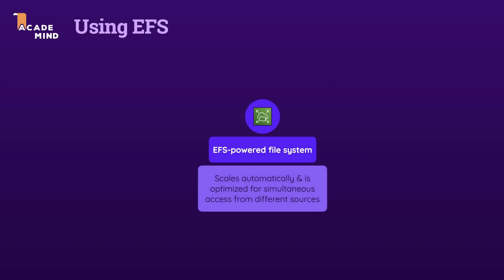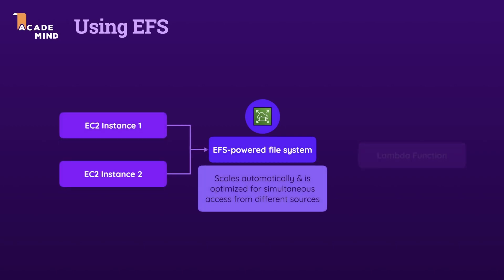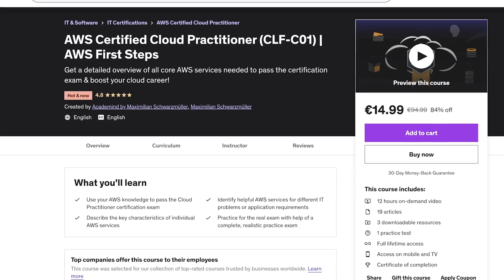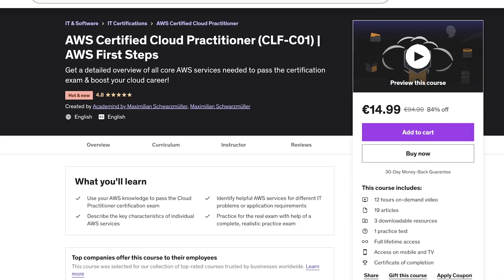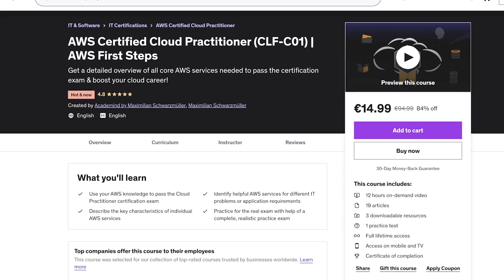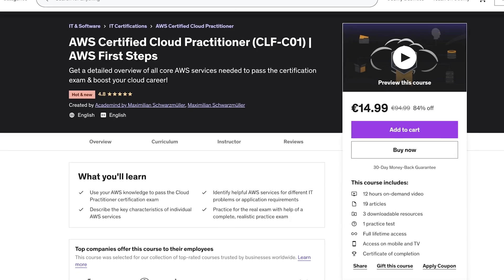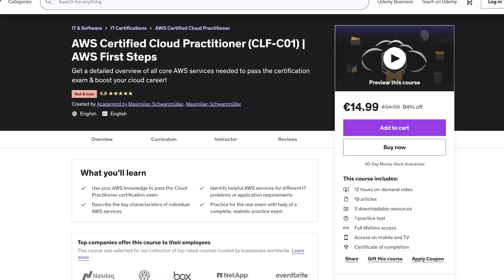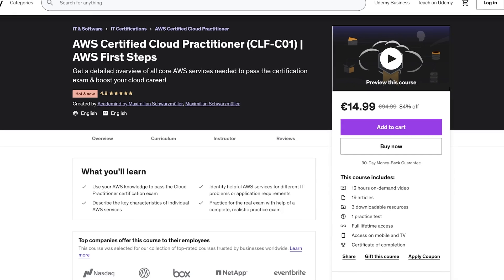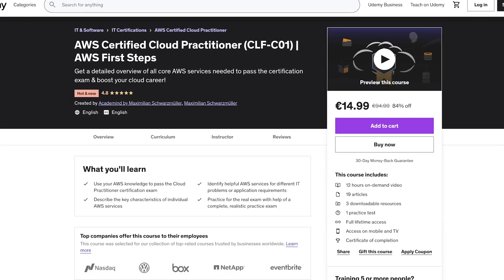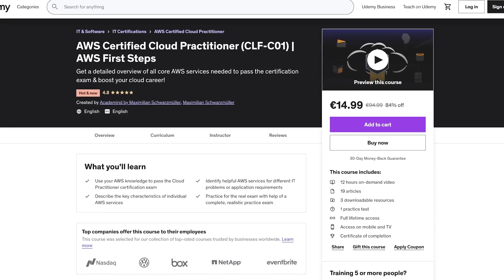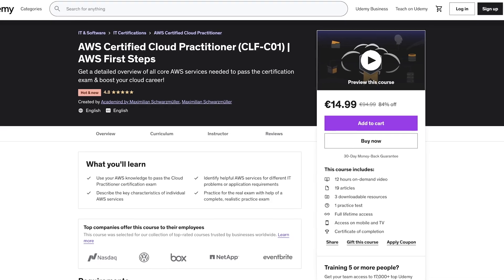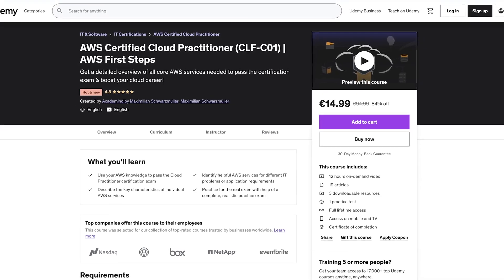In this video, you will learn how you can create and use an EFS file system with multiple EC2 instances simultaneously. For this, you should have a general understanding of what EC2 and EFS is all about and what AWS in general is all about. In case you're not 100% sure yet, you can get started with AWS and get a solid understanding of all its key services with my AWS Cloud Practitioner course, which will also help you pass your first entry-level AWS certification.